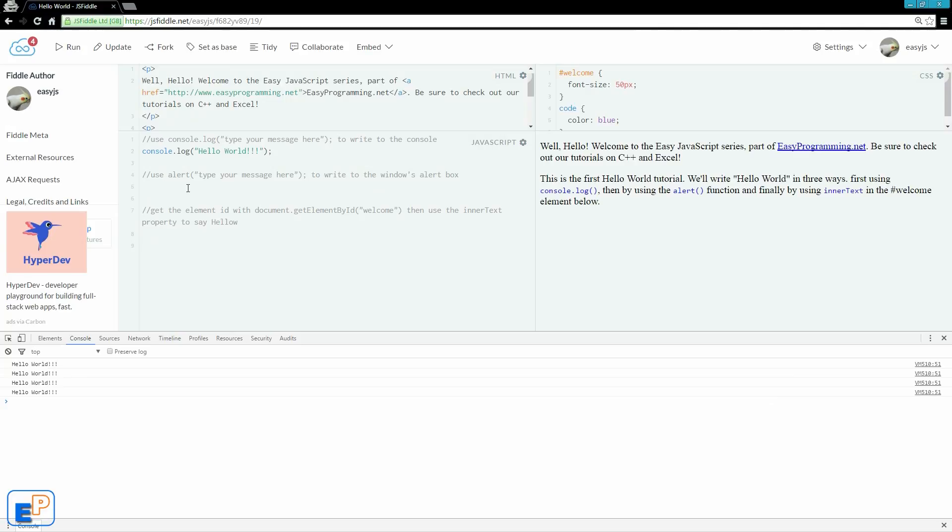The alert function. I'm sure you've seen this everywhere if you've ever seen any JavaScript tutorial where people use alert to just do a little confirmation popup onto the screen. So let's just do alert. The syntax is in the comment. It says use alert to write to the Windows alert box.